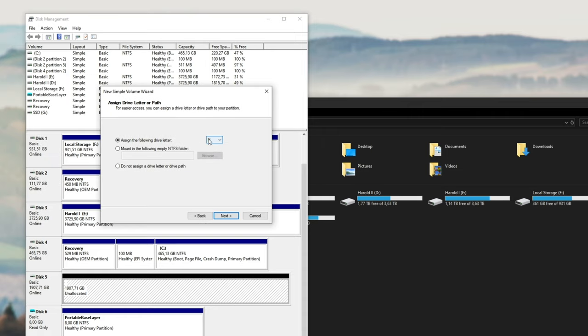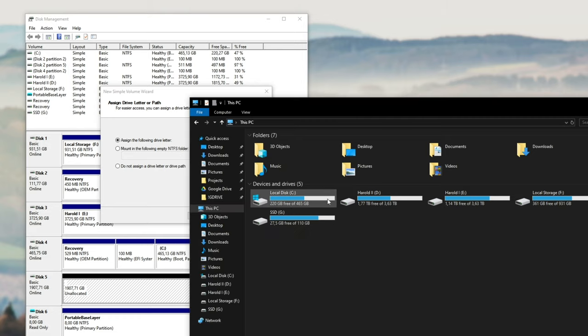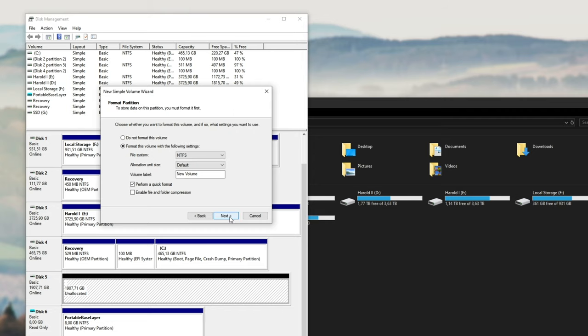Hit next. Once you've hit next, you can assign a drive letter, so I'll probably set it to H, which is next in alphabetical order, and then I'll hit next.